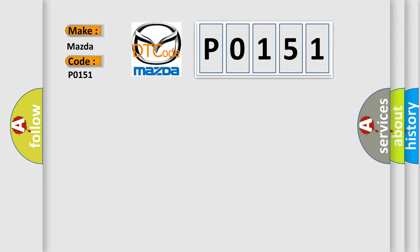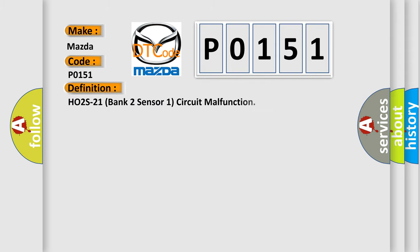The basic definition is HO2S21 bank two sensor one circuit malfunction.